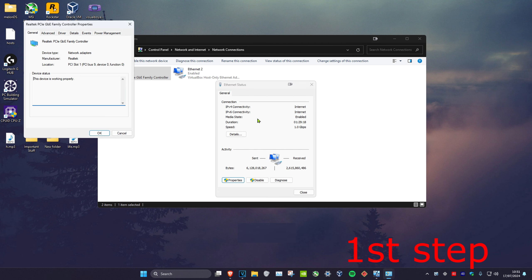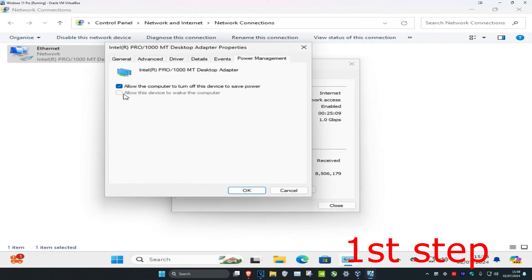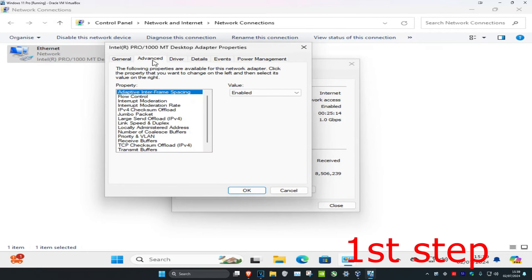Once you've done that, click on configure, then click on the Power Management tab. You want to untick 'Allow the computer to turn off this device to save power.' Now click on the Advanced tab.